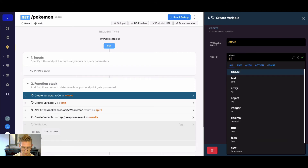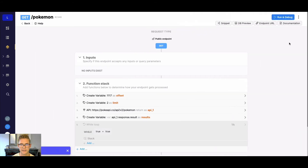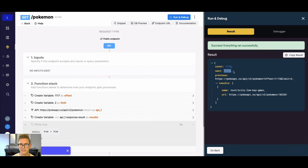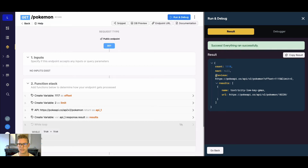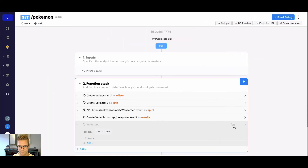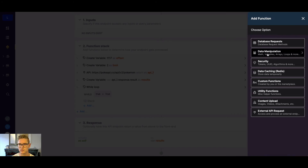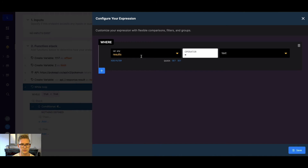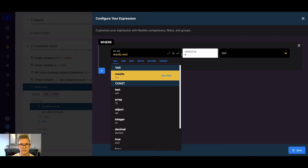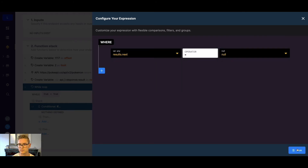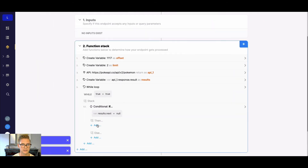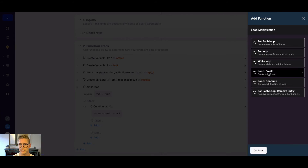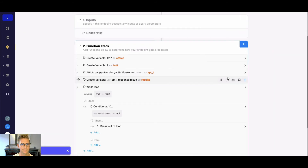The conditional for breaking will be based on 'next'. When next is null, we know we're on the last page. So we want to stop this loop when 'next' is equal to null. Inside the while loop, I'll add a conditional: if results.next equals null, then go to data manipulation, loops, and do a loop break.